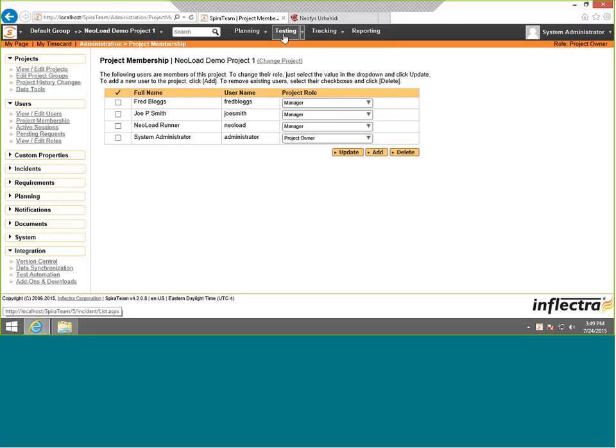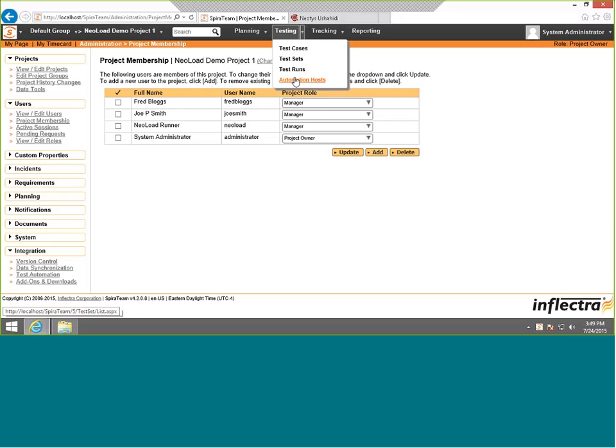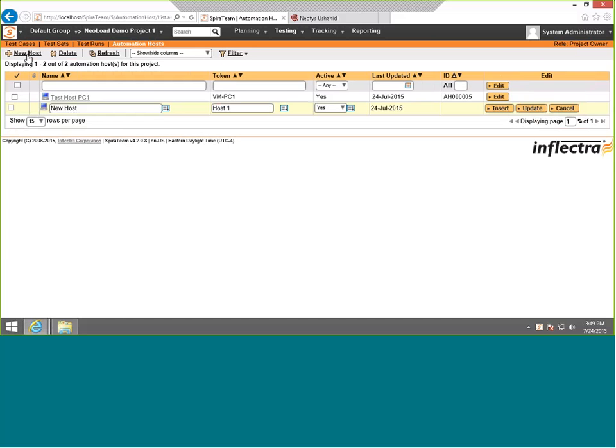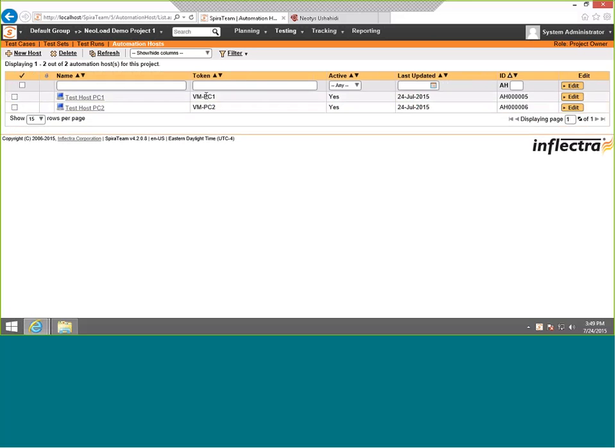The next thing we'll do in our project is set the different machines. When I go to testing automation hosts, we have one machine defined. That's the machine that we're going to run these tests on. Now we could have a second machine if we wanted, so we could have a test host PC2. The important thing is this token name. That needs to match the name of the machine that RemoteLaunch is running on.